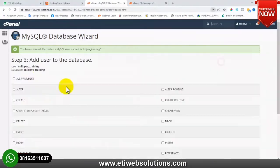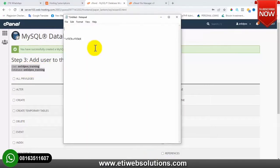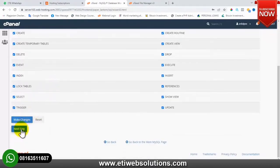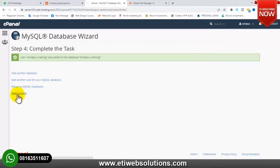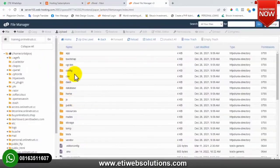I'll click 'Create User'. The next thing I'll do is copy both my database user and the database name, paste them in, then click 'All Privileges' and click 'Make Changes'. Our database has been created successfully. You can click 'Return Home' to go back to the cPanel dashboard.